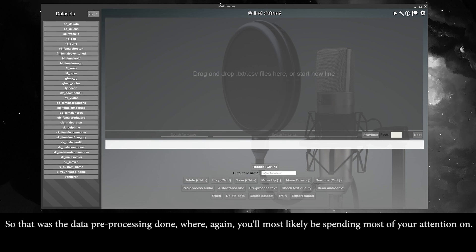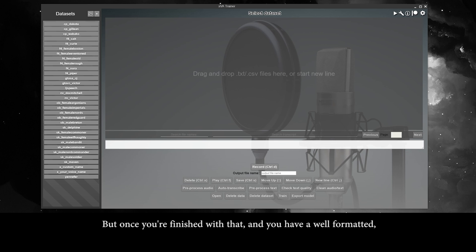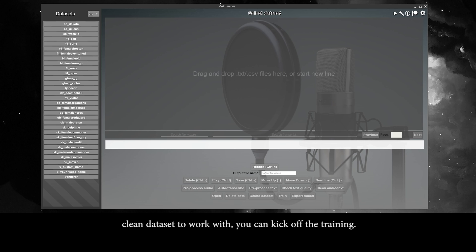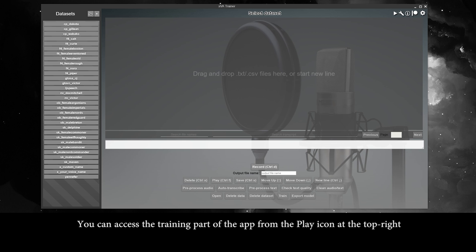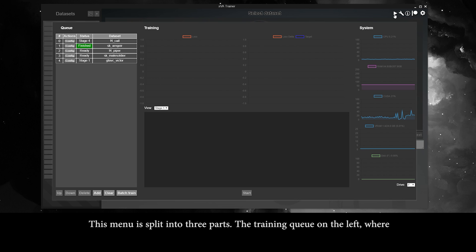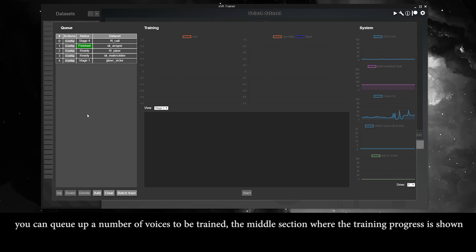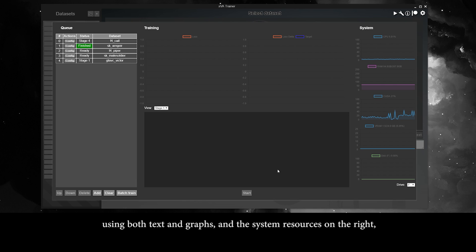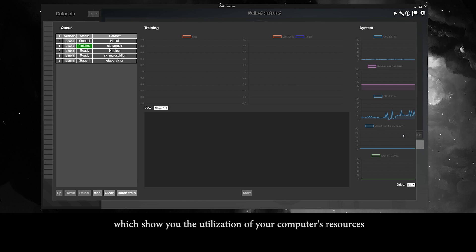So that was the data preprocessing, where you'll most likely be spending most of your attention. Once you're finished and have a well-formatted, clean dataset, you can kick off the training. You can access the training part of the app from the play icon at the top right. This menu is split into three parts: the training queue on the left where you can queue up voices to train, the middle section showing training progress using text and graphs, and the system resources on the right showing your computer's resource utilization.